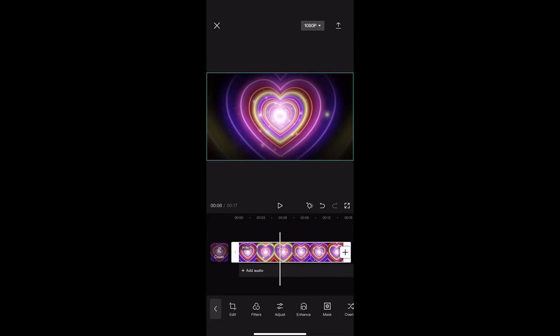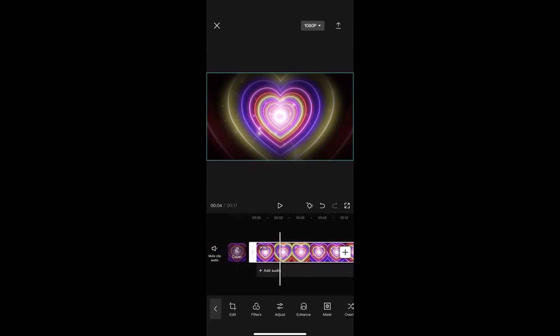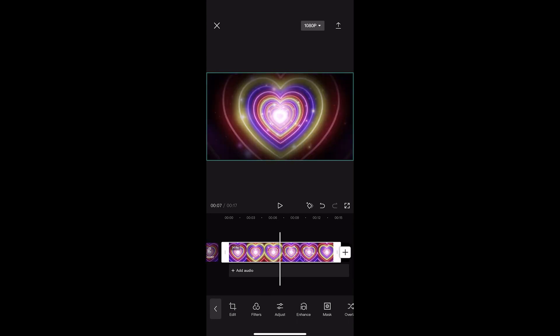Just like that, that is how you can add a vignette to your CapCut video. Thank you for watching.